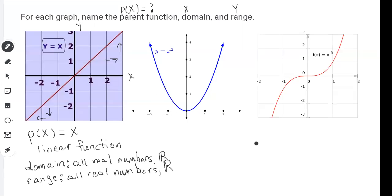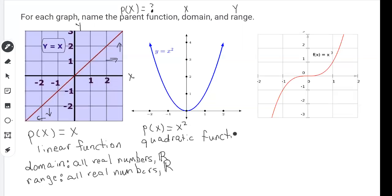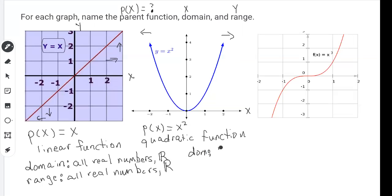Let's look at Y equals X squared — the quadratic function. P of X equals X squared takes every single X value and squares it. For the domain, we follow the X axis, and no matter what your X value is it's going to have a Y value because the graph goes all the way to the left and all the way to the right. So every single X value is covered, meaning the domain is all real numbers.